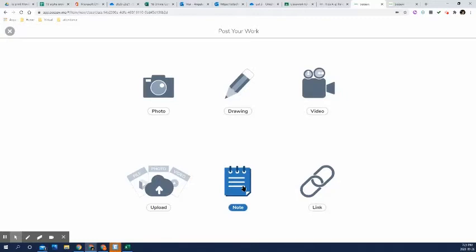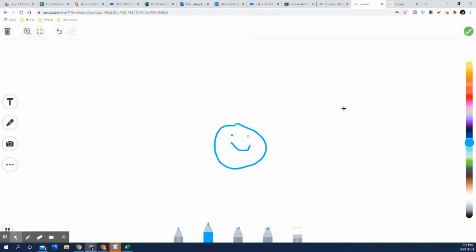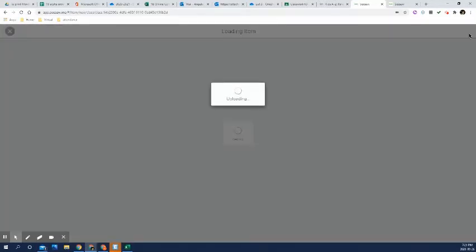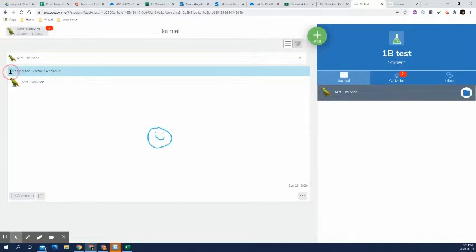So let's say that I have just a drawing and I drew a lovely happy face. To submit it to me, they always need to check the green check mark. So whether they're doing an activity or they just clicked the plus button, the green check mark is what is submitted.